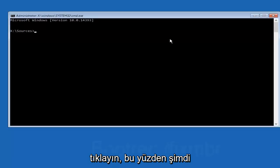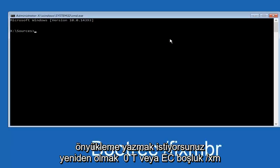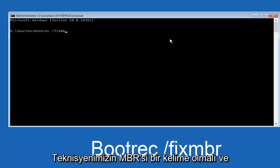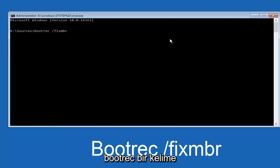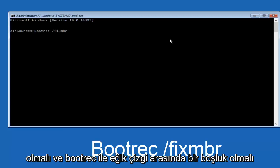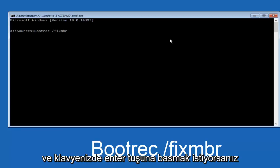Now you want to type in bootrec — B-O-O-T-R-E-C — space, forward slash, fixmbr. Fixmbr should be one word, and bootrec should be one word, with a space in between bootrec and the forward slash. Then hit Enter on your keyboard.